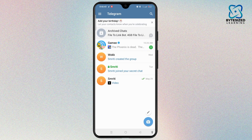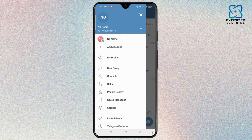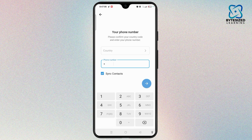Open the app and make sure you have already signed into your first Telegram account. To add a second account, tap on the three-line icon at the top left corner of the screen. Tap on your name at the top, then tap the arrow to open the drop-down box where you will see 'Add Account'.